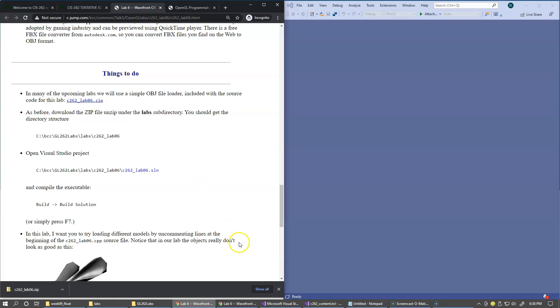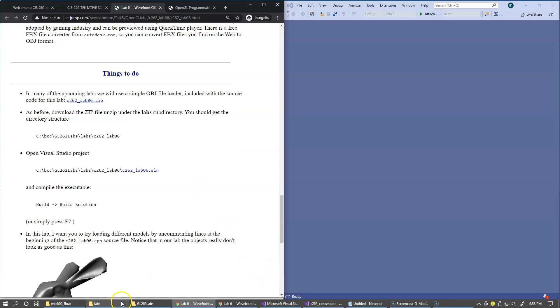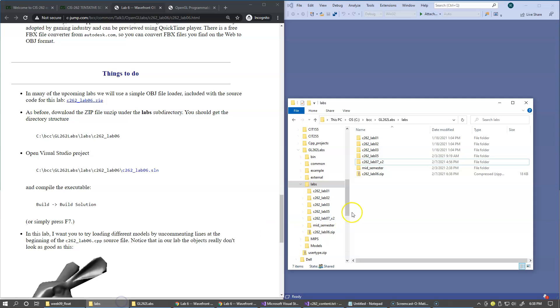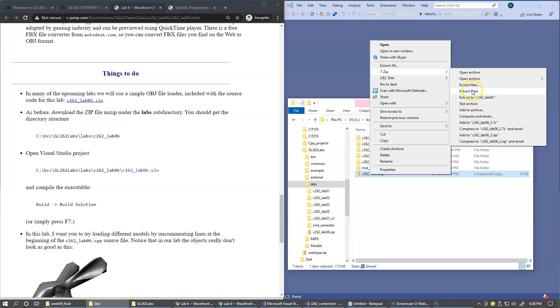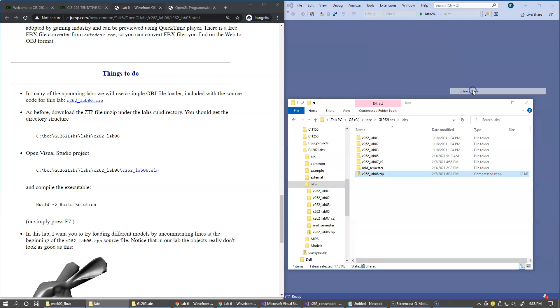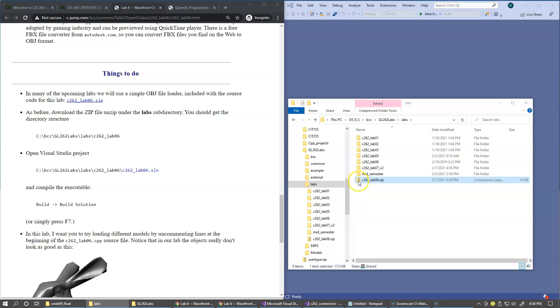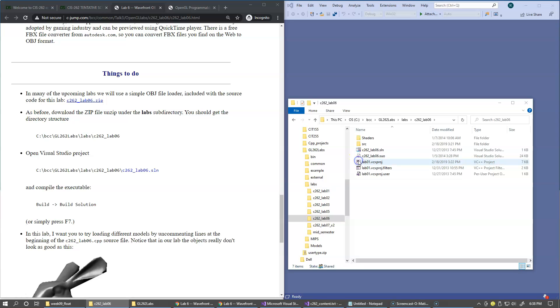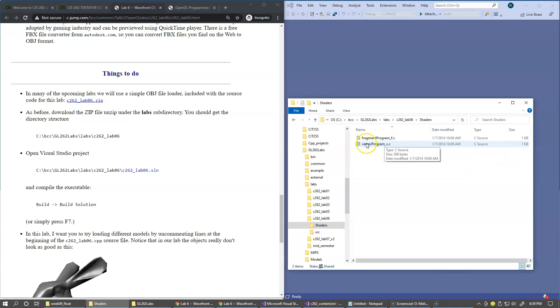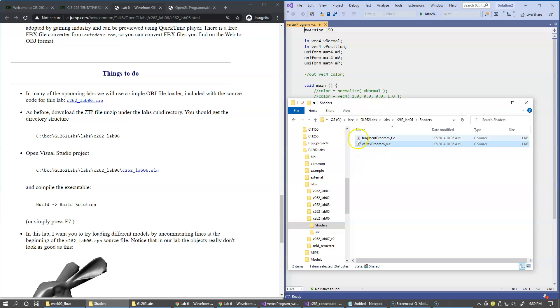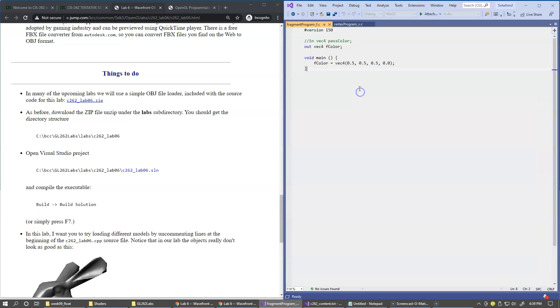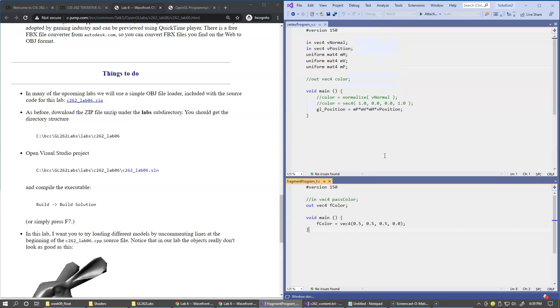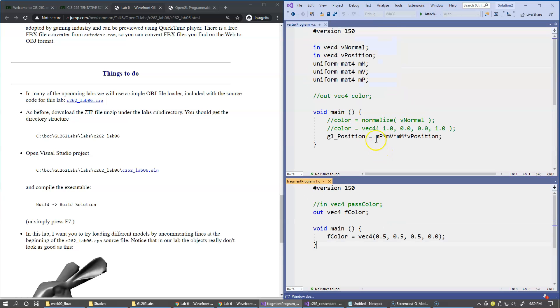All right, so once it gets downloaded, I'll just unzip the file, extract, delete the zip file, and under shaders subfolder we have examples of the vertex and the fragment shader, which I would like to open to use them in our presentation. Okay, so those are examples of the vertex and fragments shader.